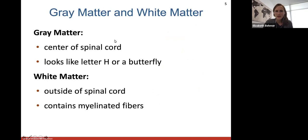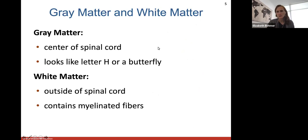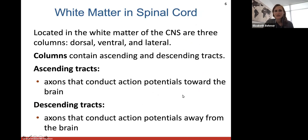We have gray matter and white matter in the spinal cord. The gray matter is at the center — it looks like the letter H or a butterfly. The white matter is more outside or superficial. Just like we talked about on Monday, white matter is made of myelin, so it will contain the myelinated axon fibers. The white matter in the spinal cord is located in the white matter of your central nervous system, whether it's in the brain or the spinal cord.